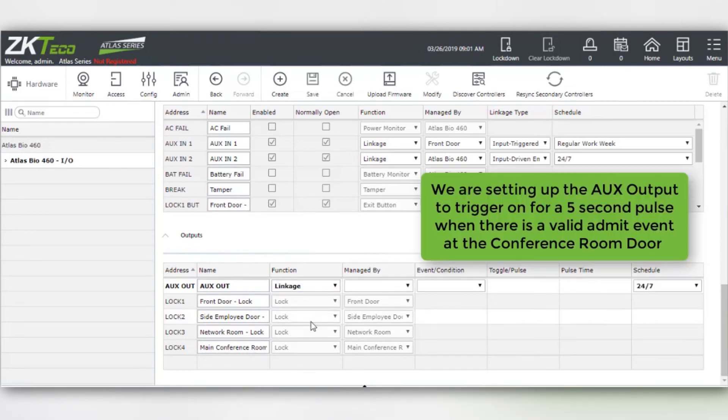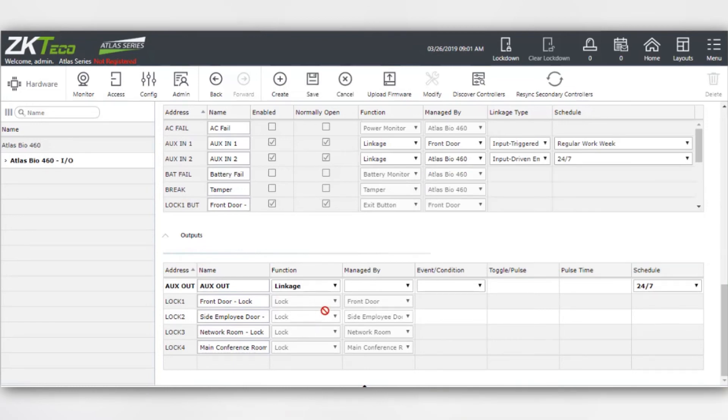We are setting up the AUX OUT to trigger on for a five-second pulse when there is a valid admin event at the conference room door.